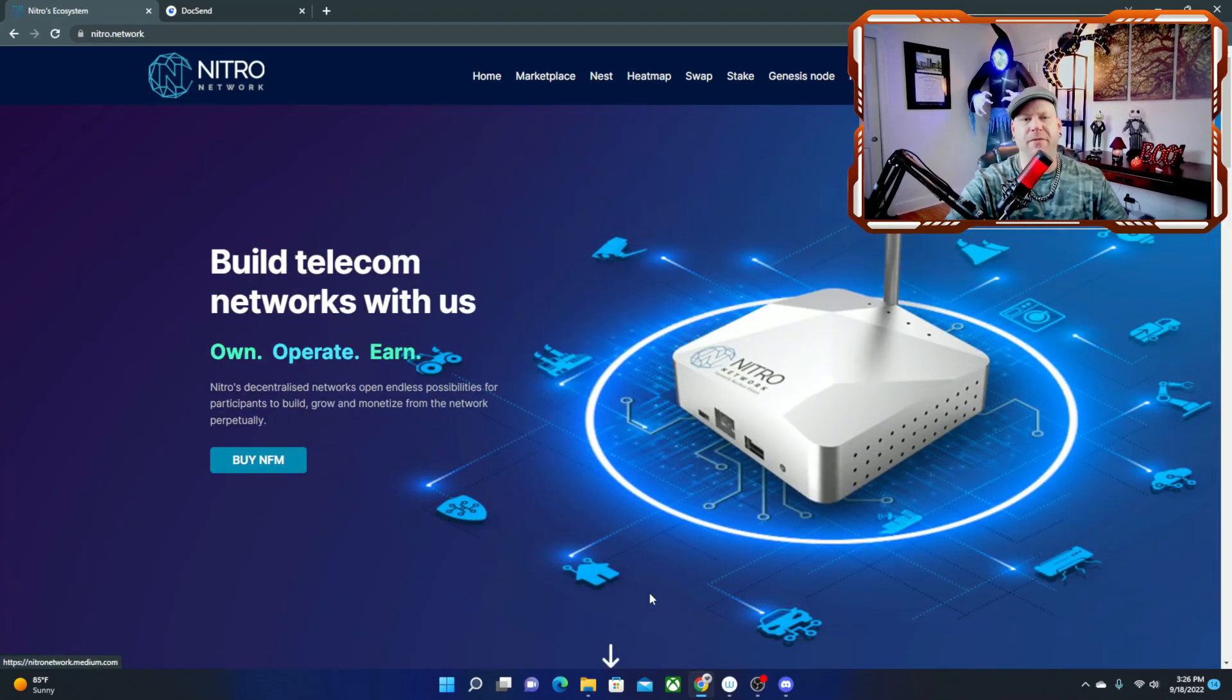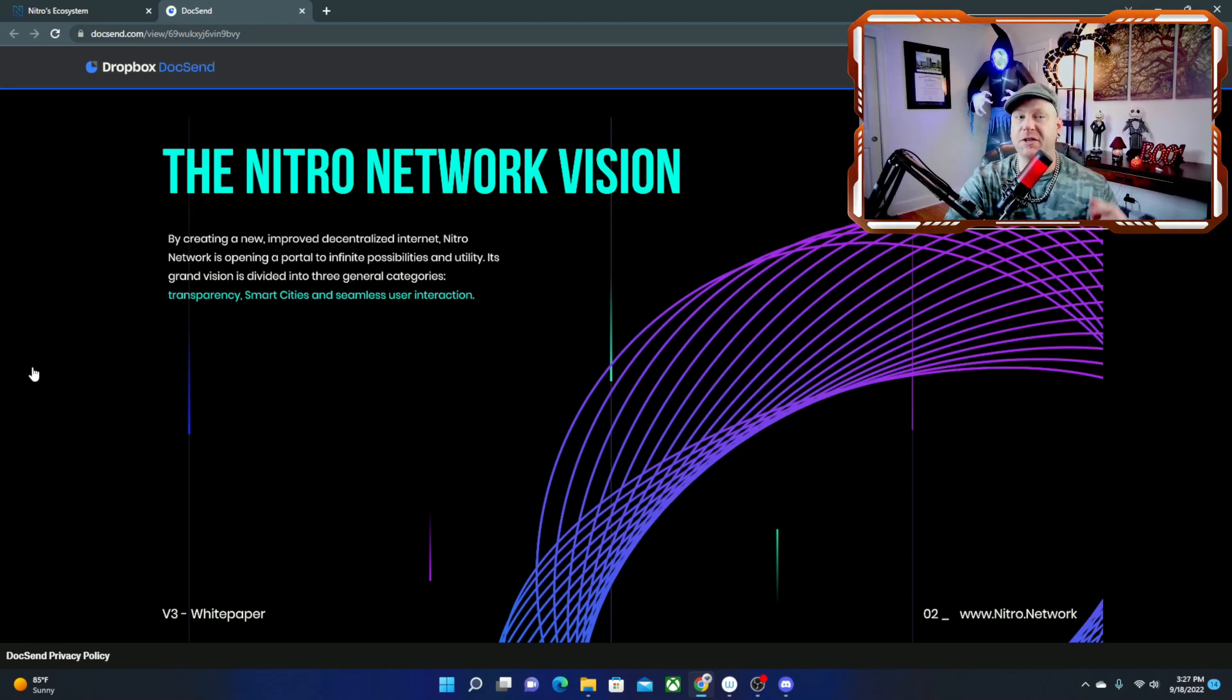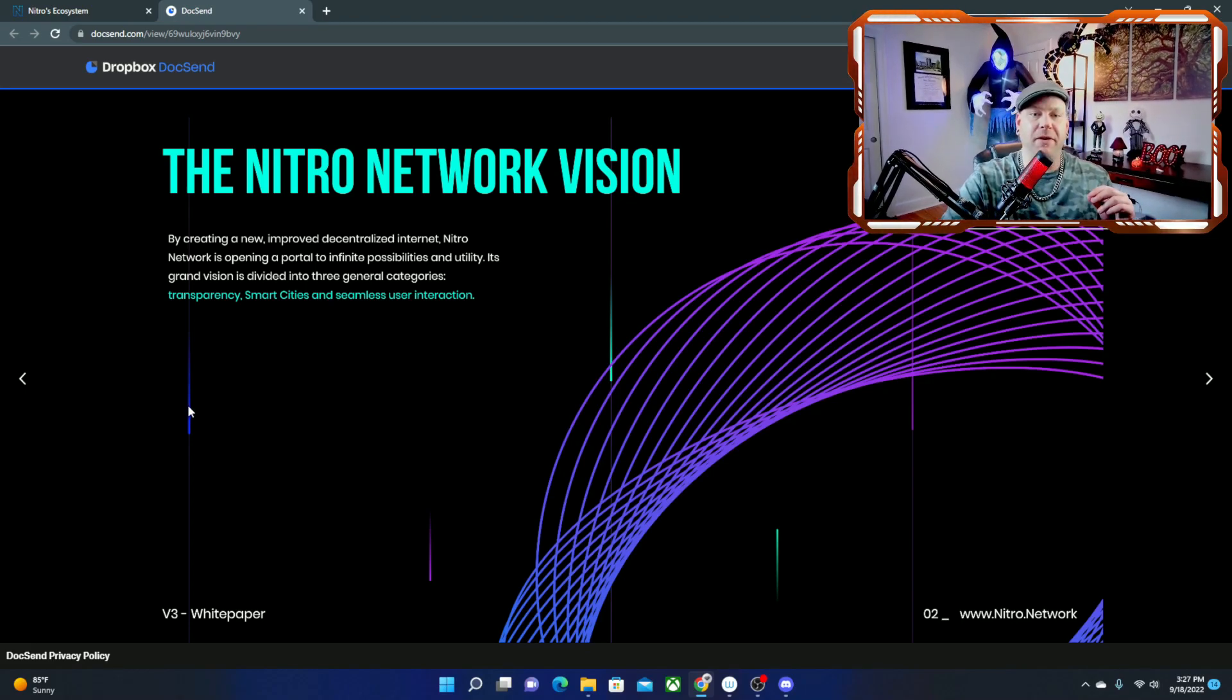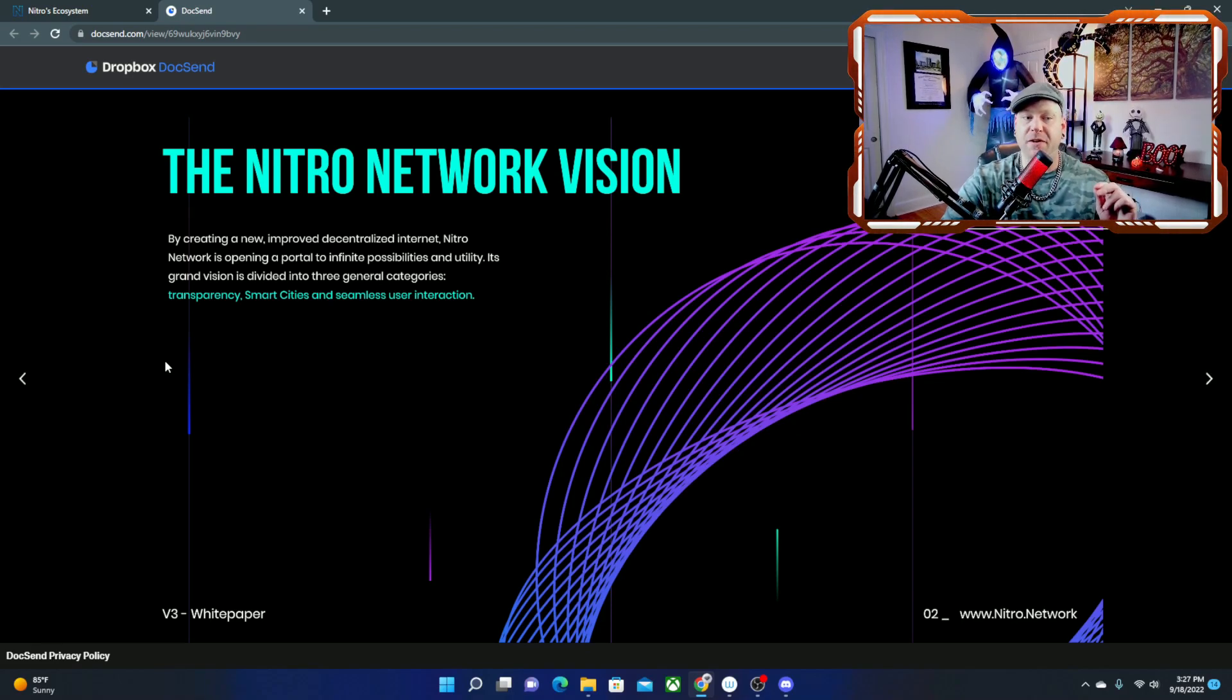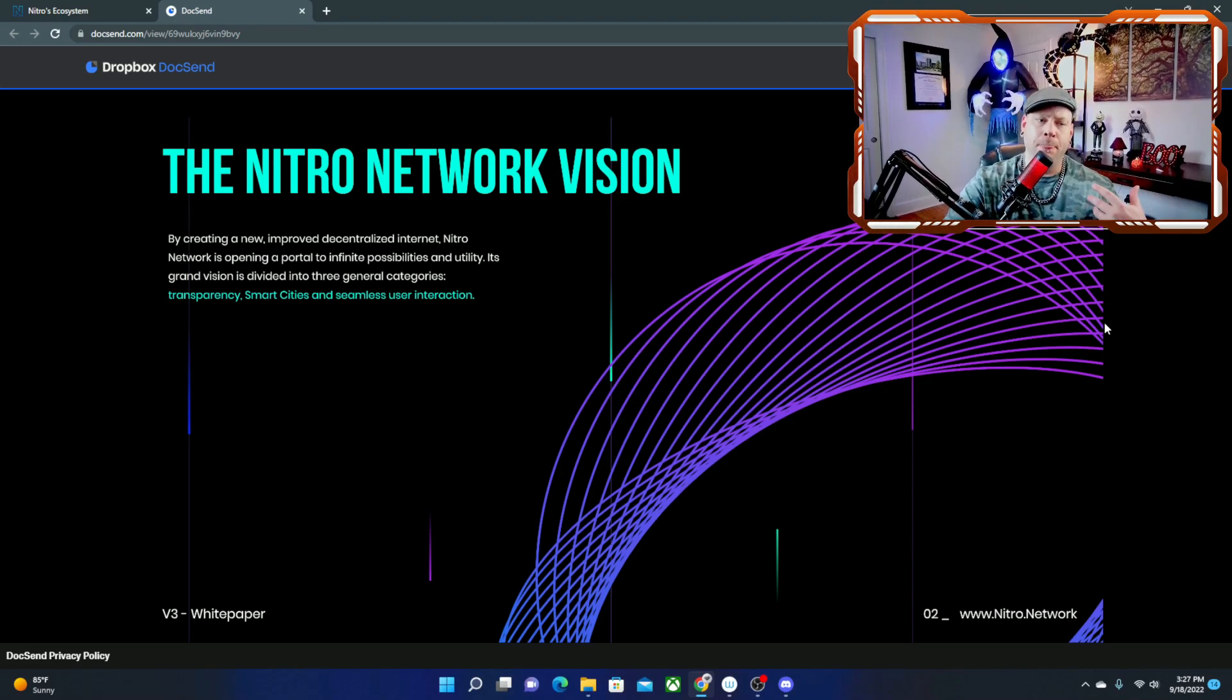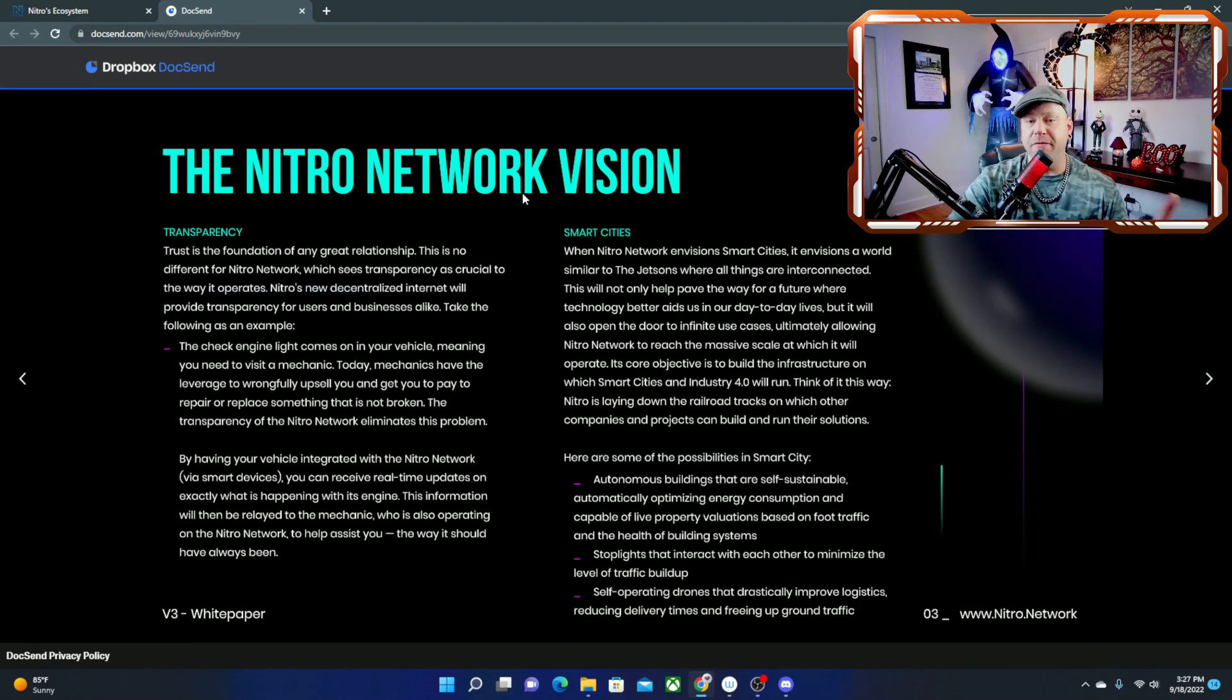Alright so the next thing we're going to do is jump over to the white paper which I have pulled up over here for you guys already. Another big thing when you jump into any crypto project especially if you're new to investing is you want to look at the white paper because it breaks down where they're going, what the project's about, the economy, and all the facts you're going to want to know. And here is Nitro's version of the white paper, the Nitro Network vision. By creating a new improved decentralized internet, Nitro Network is opening a portal to infinite possibilities and utility. Its grand vision is to divide into three general categories: transparency, smart cities, and seamless user interaction.